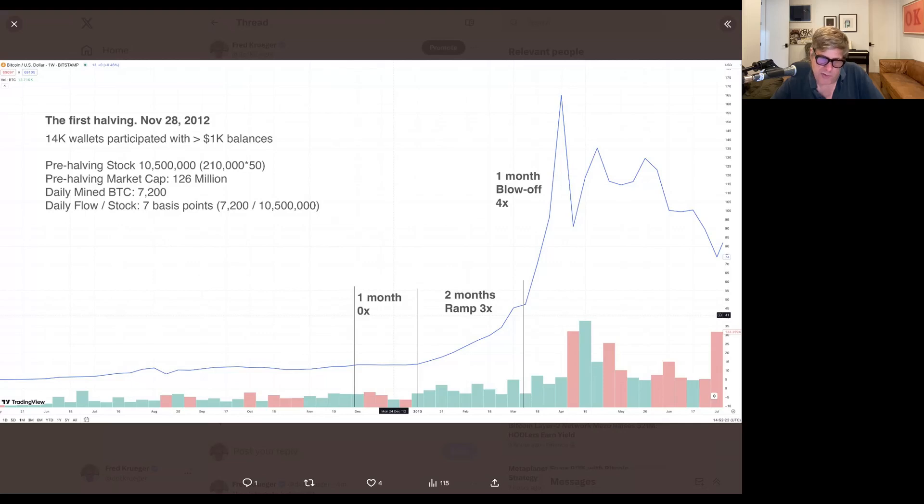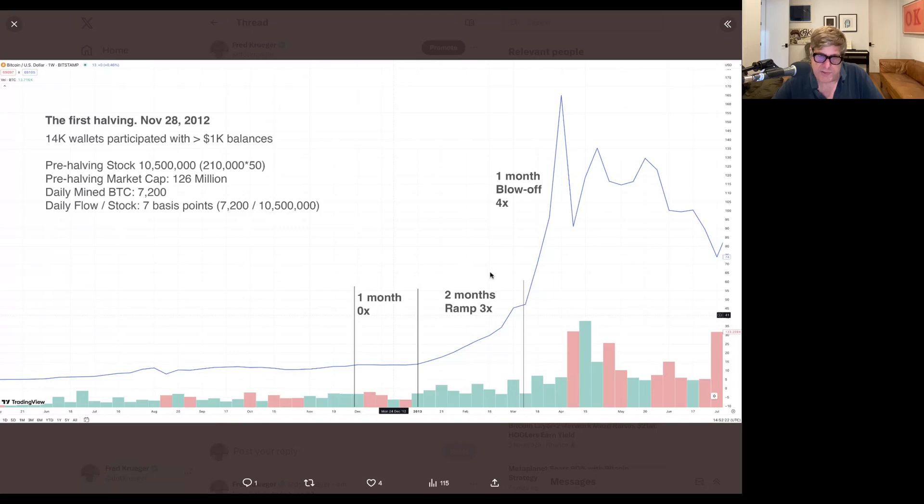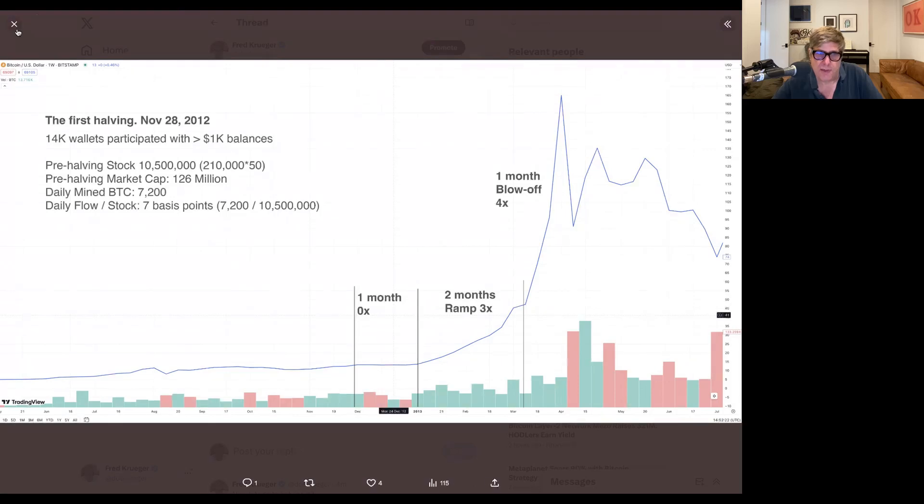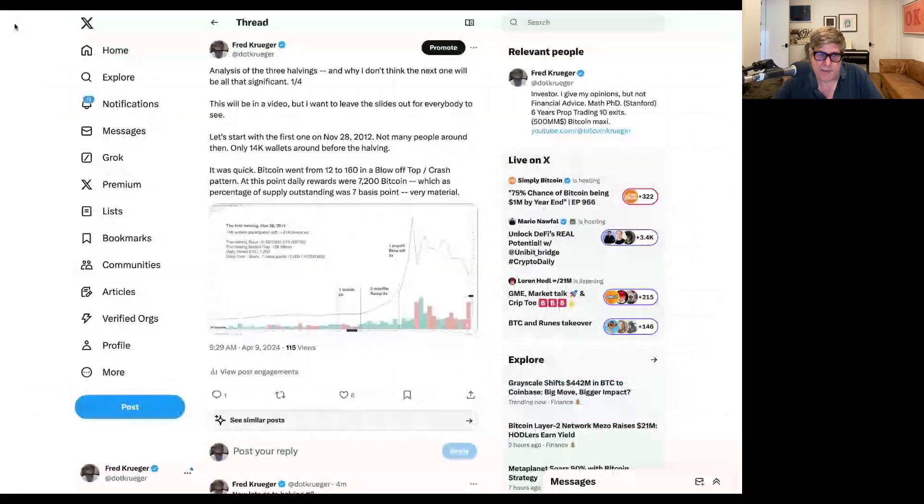So I would argue that the amount of new supply being taken off the market in this first halving was pretty substantial. So we have almost a tenth of a percent of new supply being taken off the market. That was the first one.